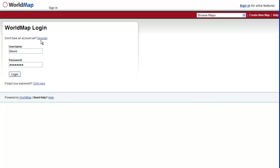And if we don't have a login, we need to click on register and get a login.